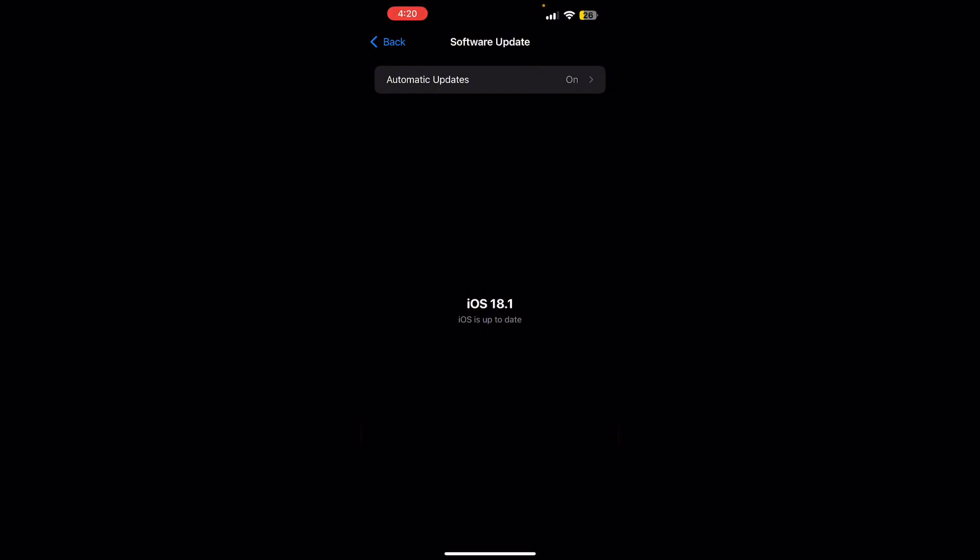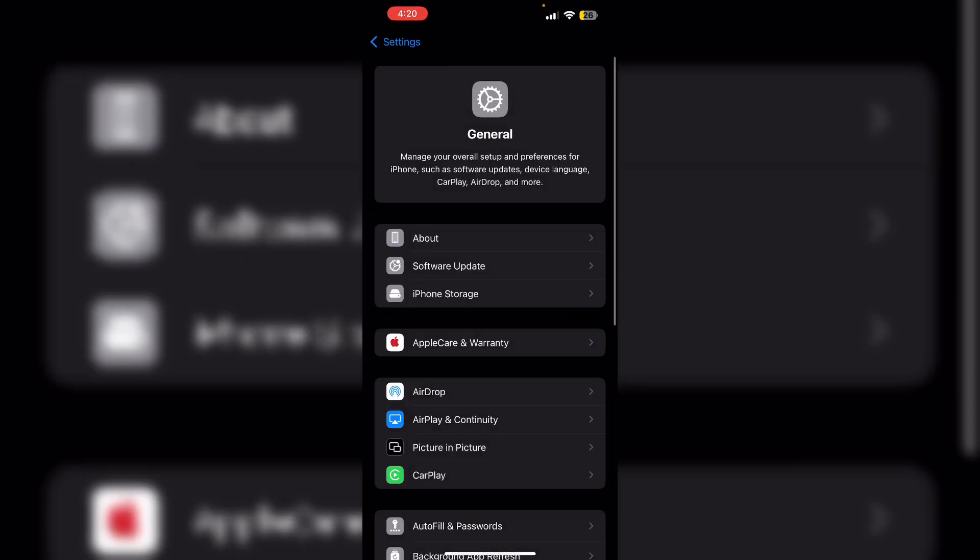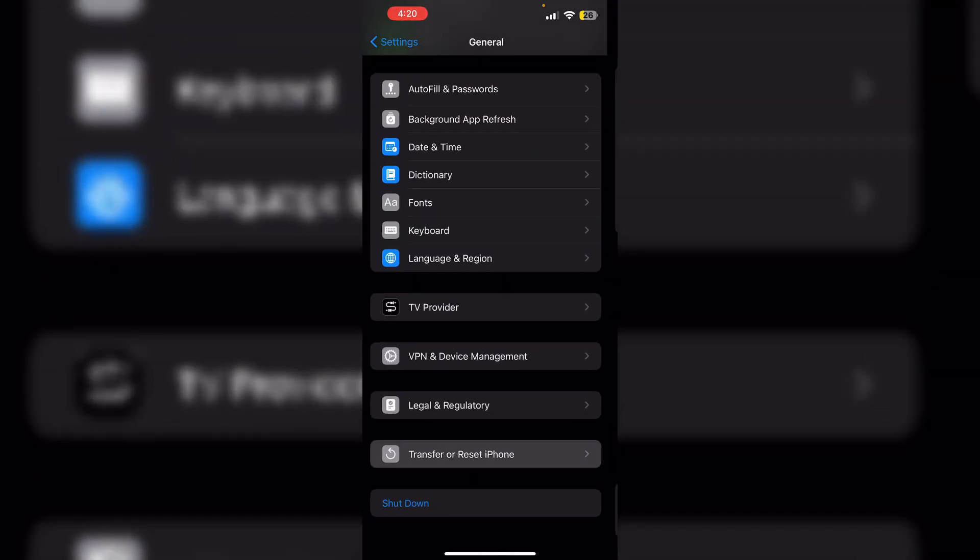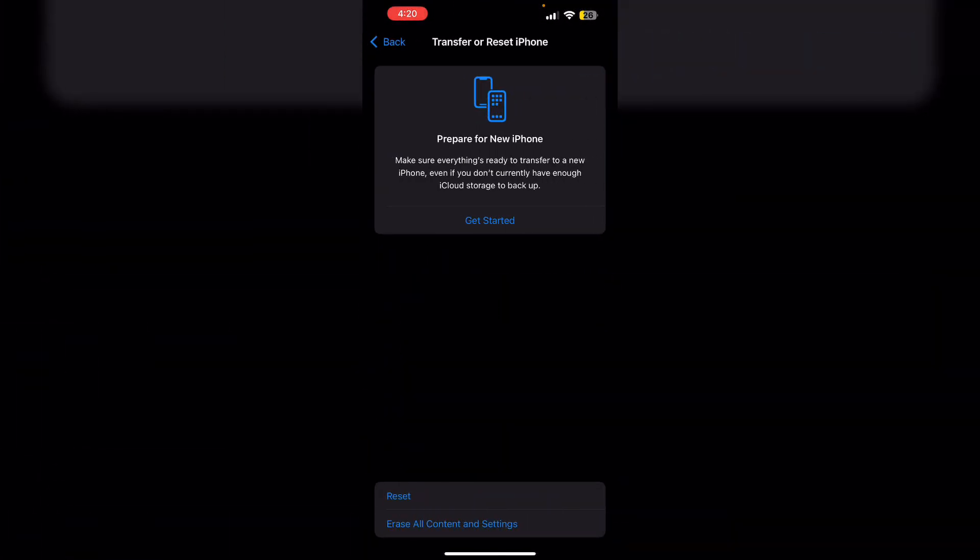Then reset all settings. This won't erase data but will reset system settings. To do that, go to General, scroll down till you find Transfer or Reset iPhone, click on Reset, and then Reset All Settings.